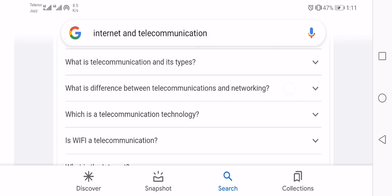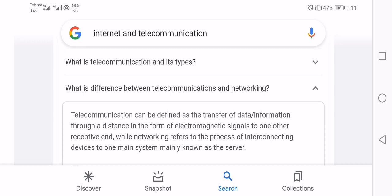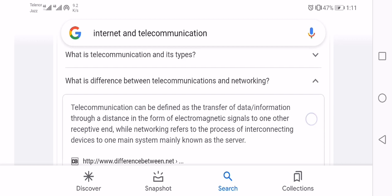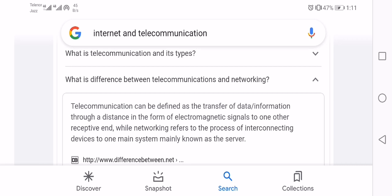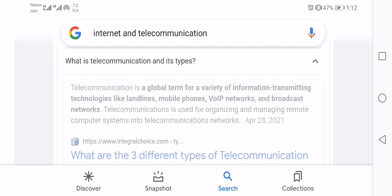Telecommunication can be defined as a transfer of data and information through distance in the form of electromagnetic signal from one sender to another recipient. Networking refers to the process of interconnecting devices to the main system, mainly known as a server.